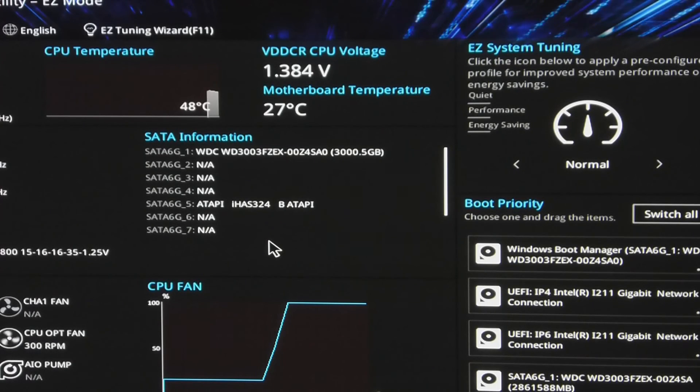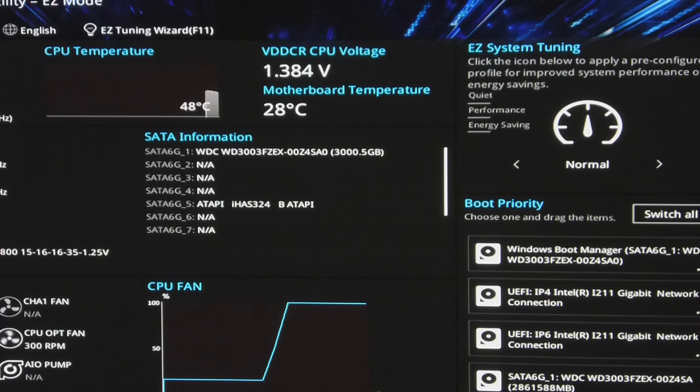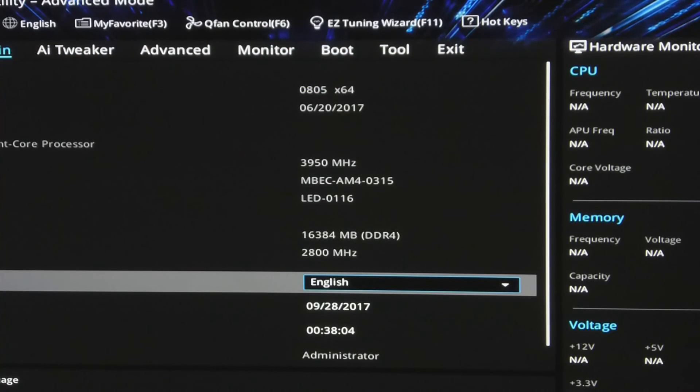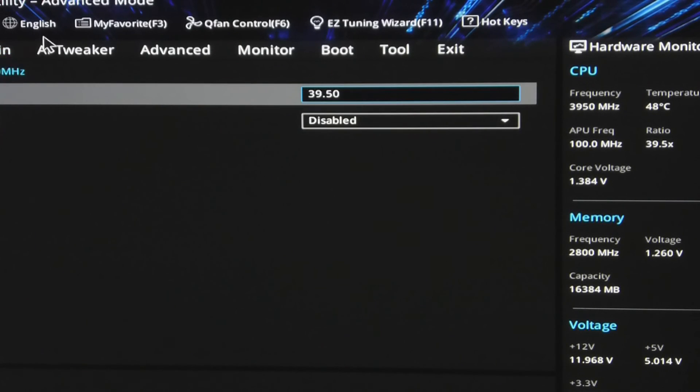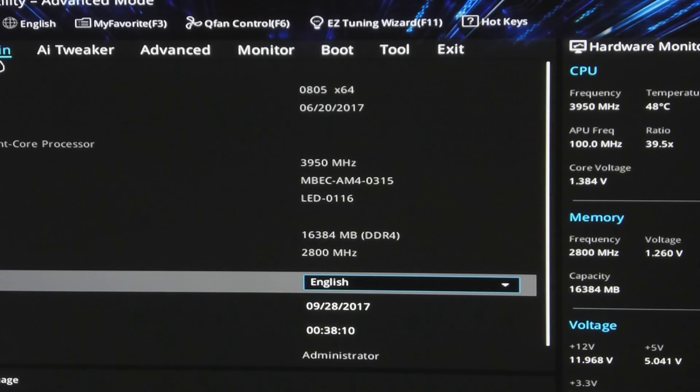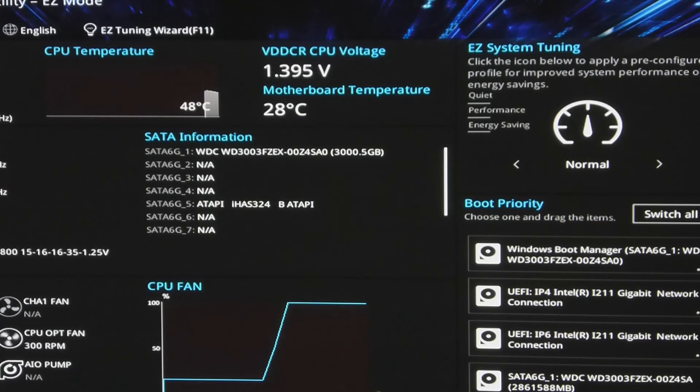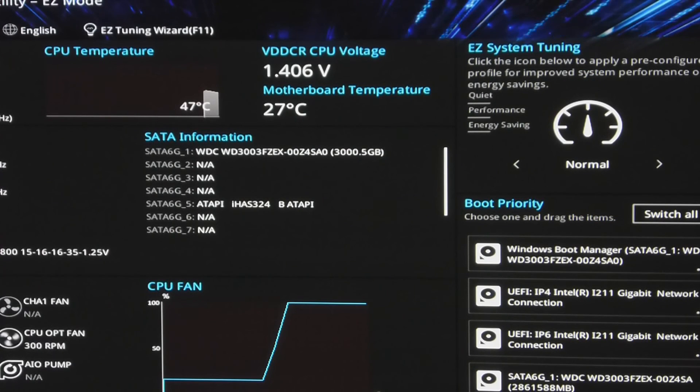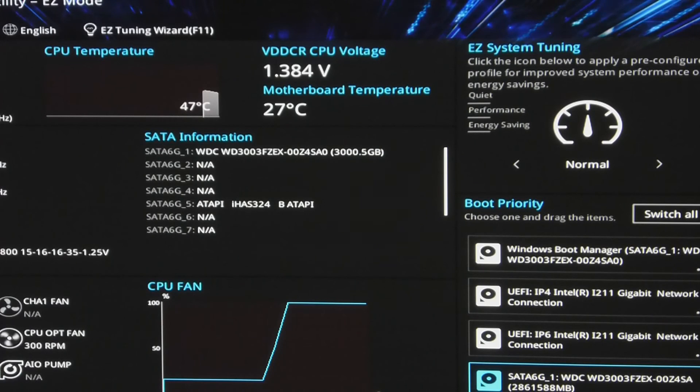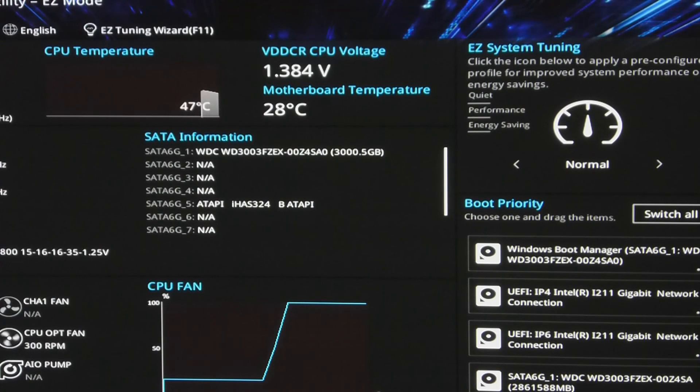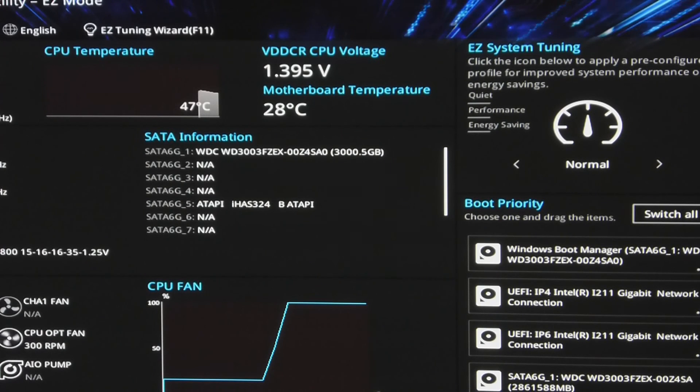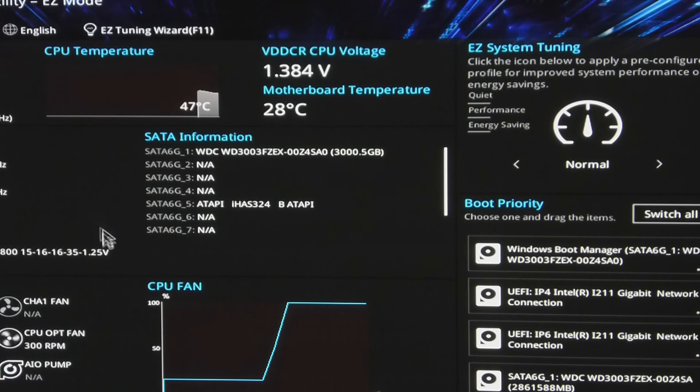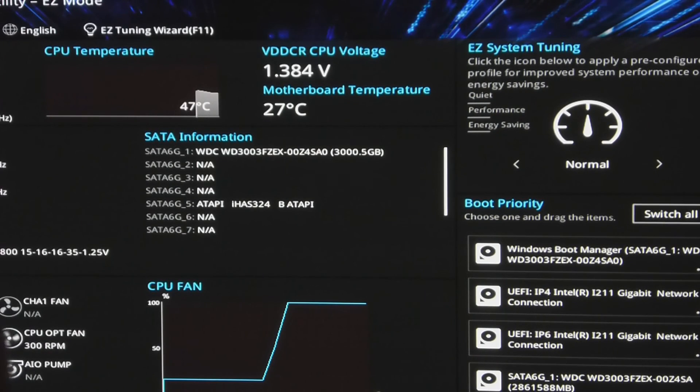Okay, yep. Ended up getting 3.95 GHz as my stable overclock. Can't seem to be going past much that. 3.95 GHz with BIOS version 0805. Let's see what happens when we update to the latest BIOS.